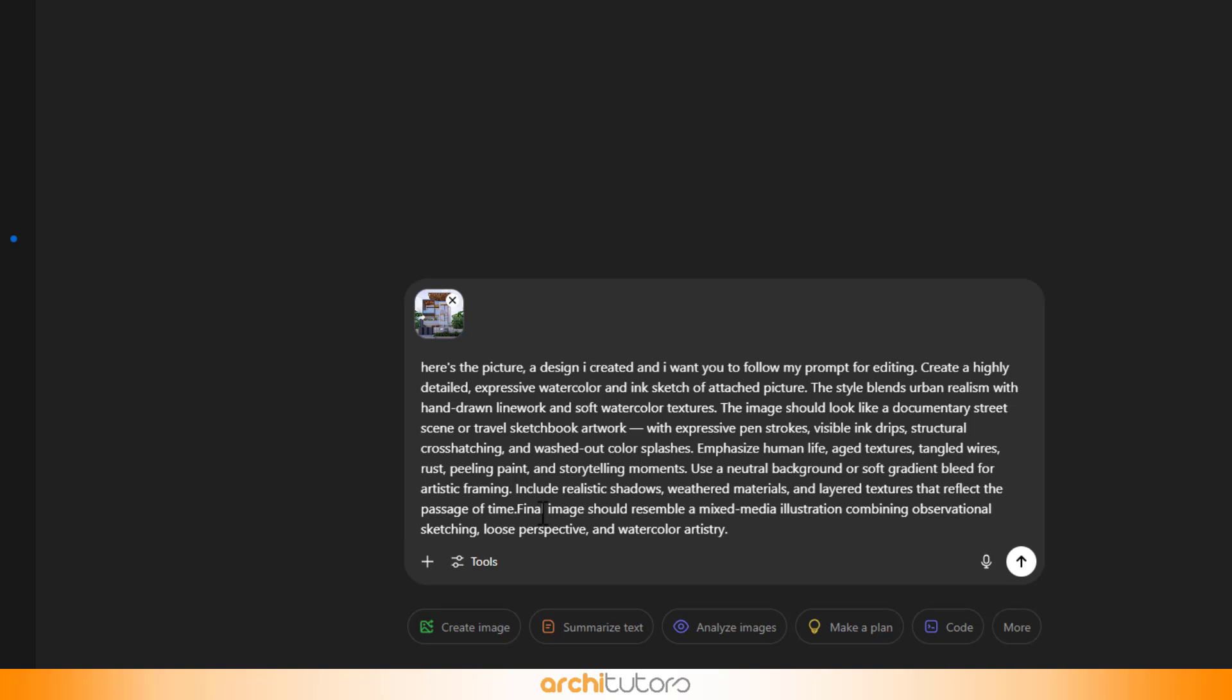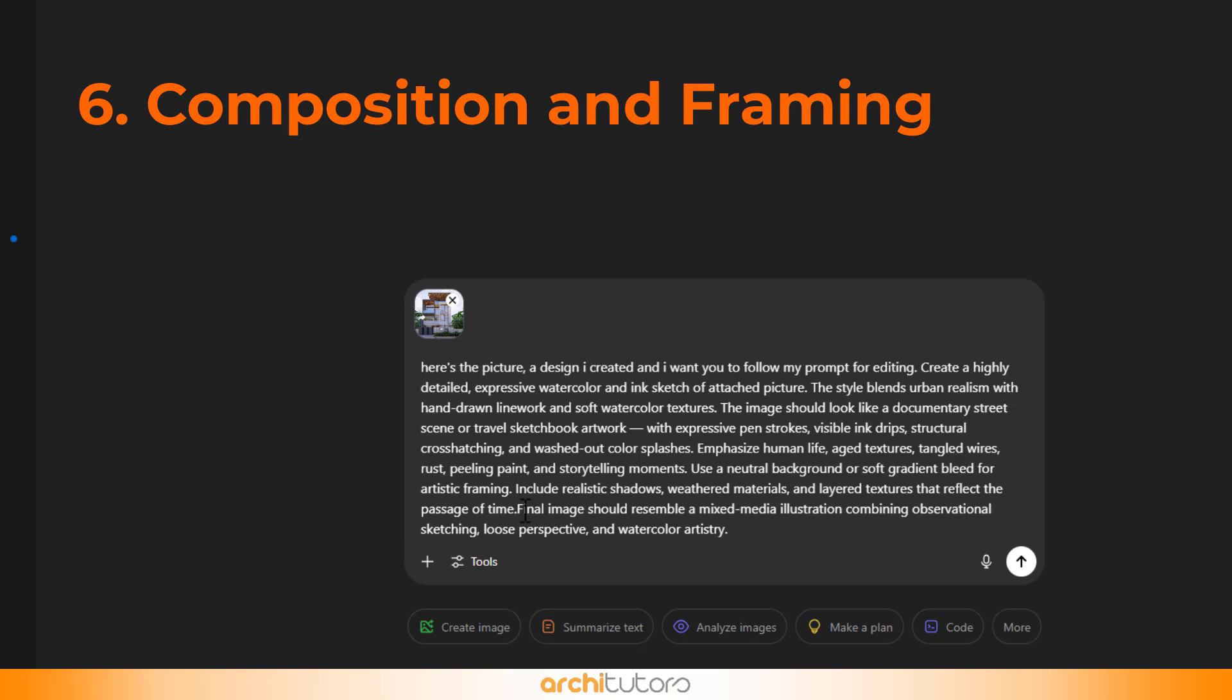The second-to-last part of the structure I use is composition and framing, which addresses how the image should be composed and presented. In which I write 'final image should resemble a mixed media illustration combining observational sketching, loose perspective, and watercolor artistry.'